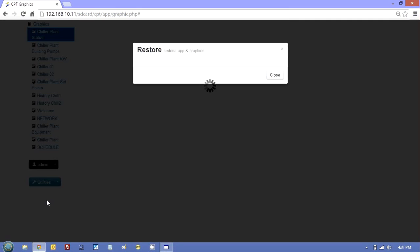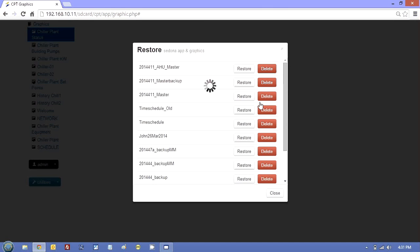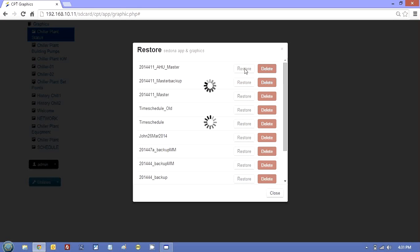And when I restore it, you'll see I get a library of all my backups. But I'm going to take the AHU master one and just do restore.